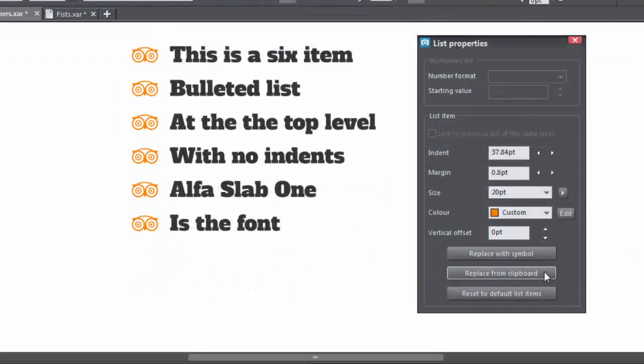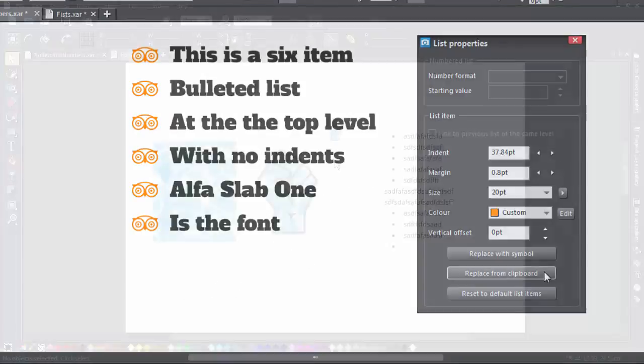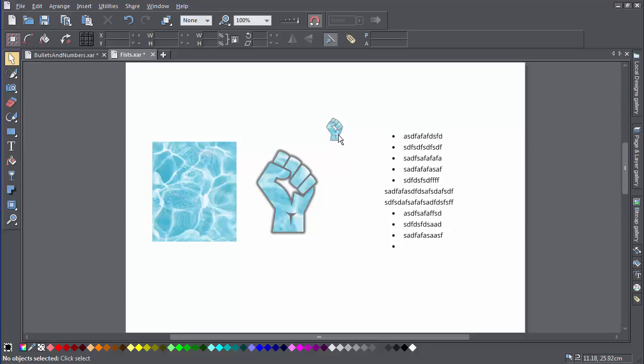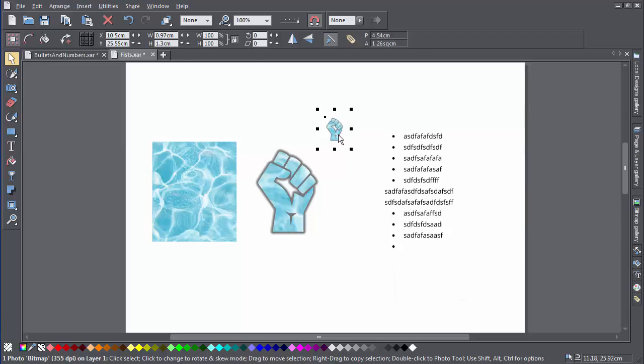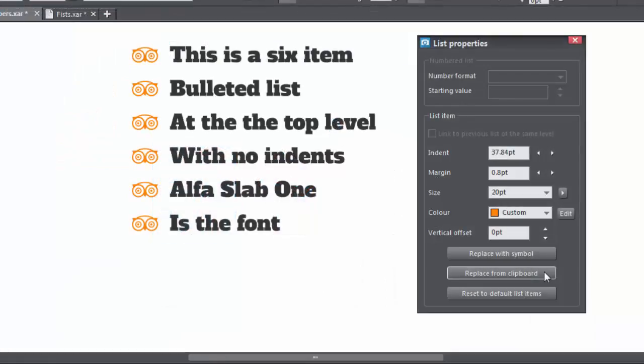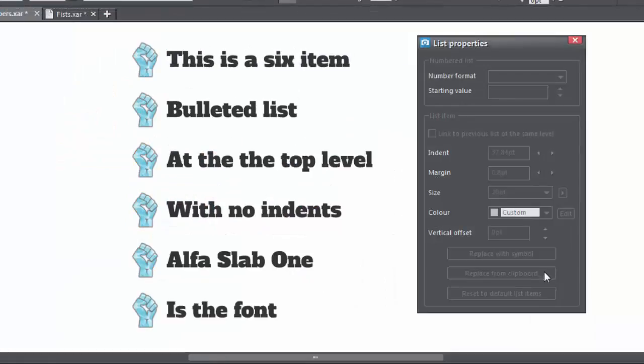Next we have Replace from Clipboard. If you designed your own bullets, you could replace the existing ones with your own by copying them to the clipboard with a Ctrl+C copy from the keyboard, and then clicking on the Replace button to complete the swap.